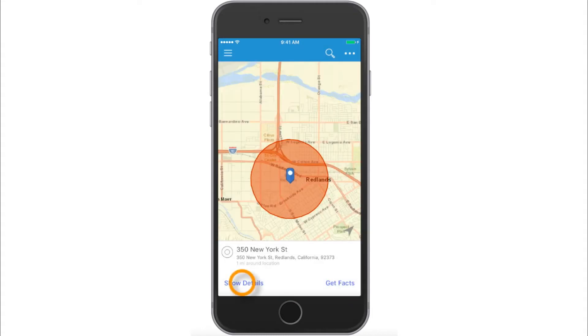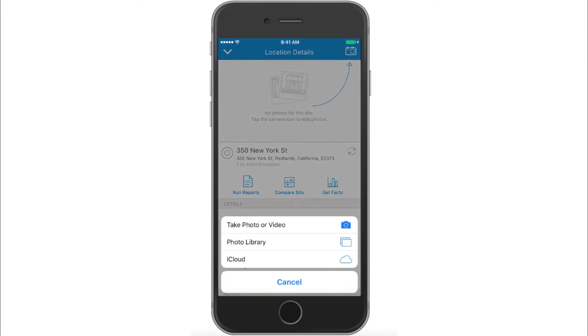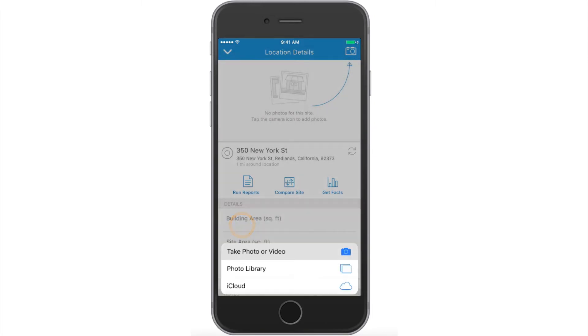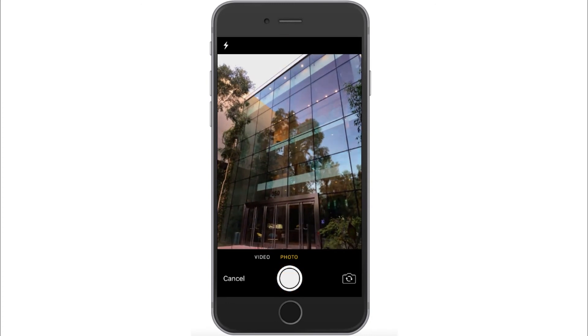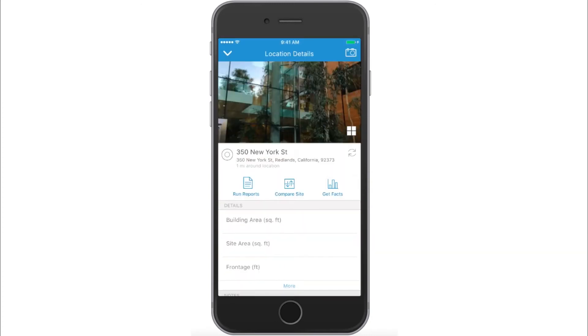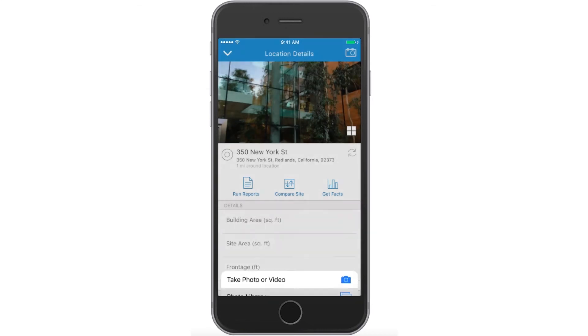Tap Show Details. Take pictures of the location using the device camera, or add them from your photo library. You can have more than one picture for a location.